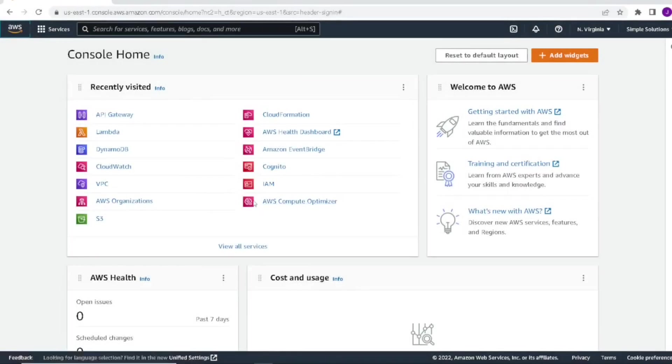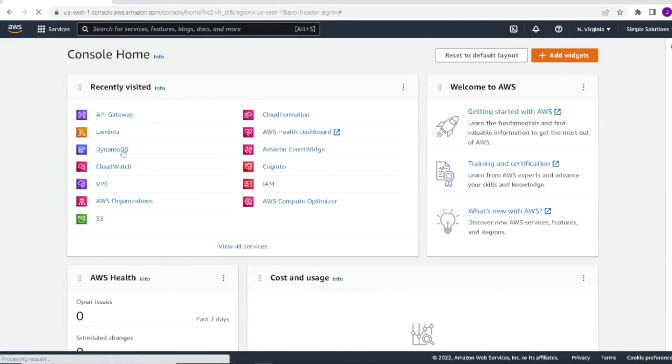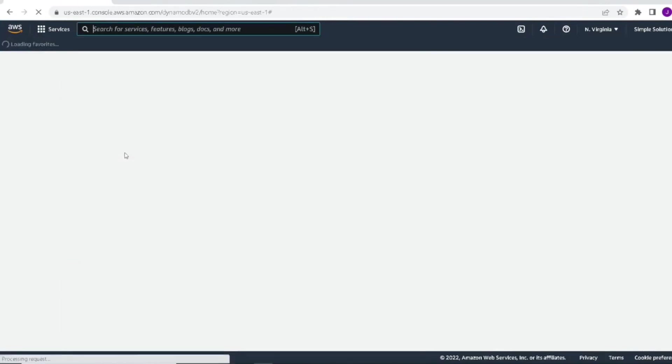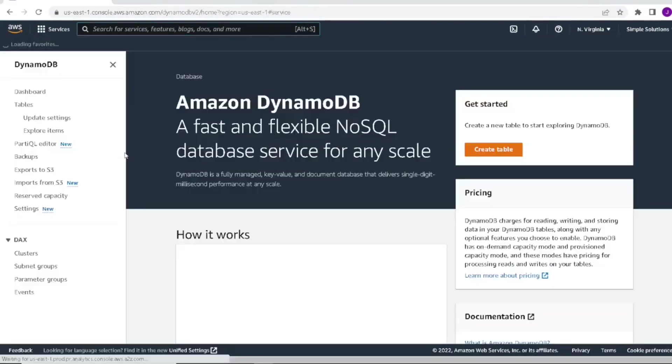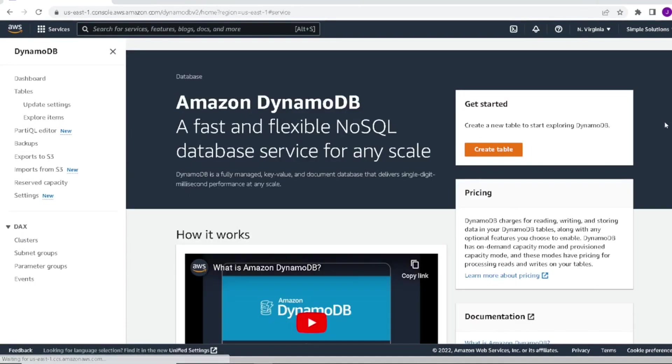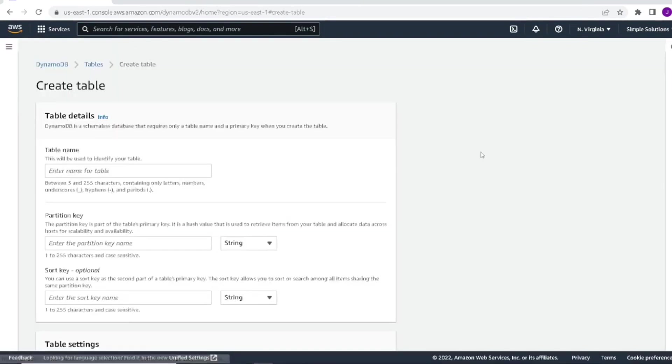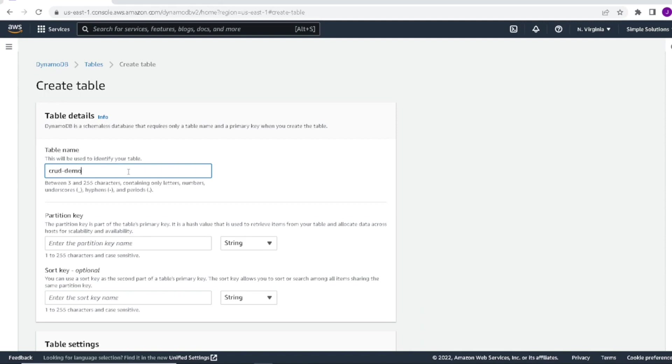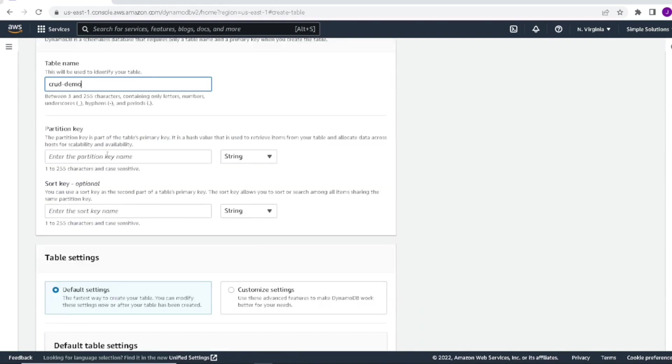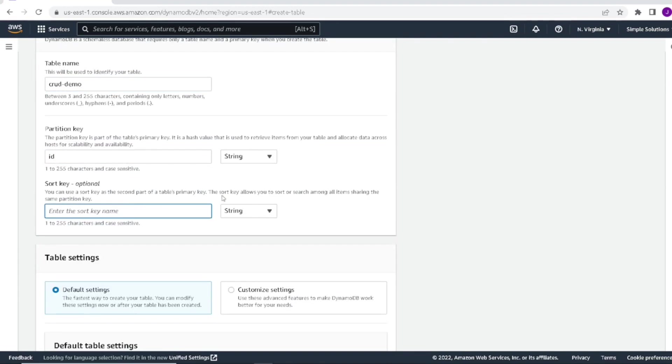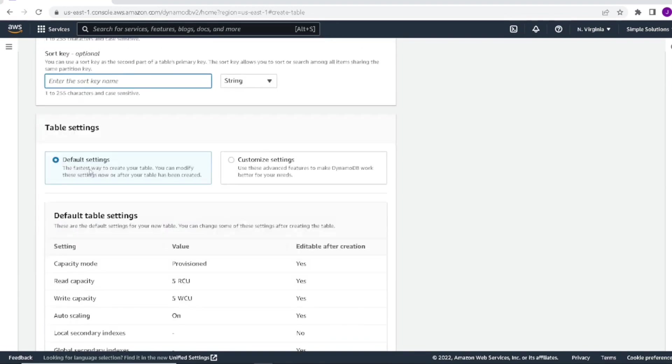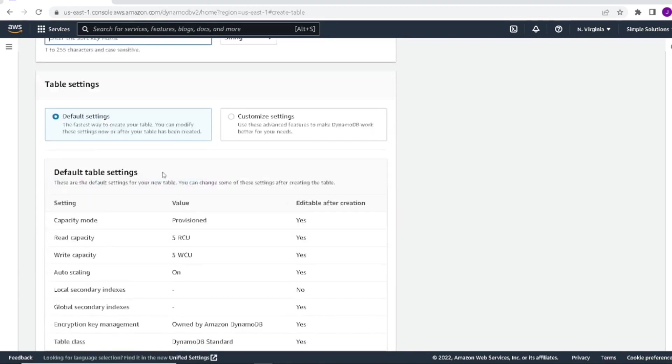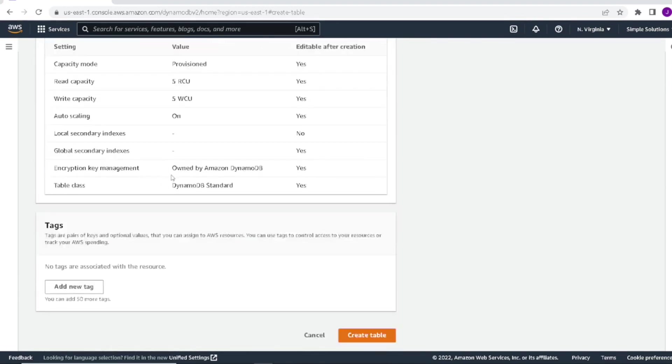So the first thing we're going to do is start off with creating the DynamoDB. From here, let's click on DynamoDB and click on create table. We'll give our table a name, let's call it CRUD demo. We'll also give it a partition key, we'll give it ID. Sort key will leave empty. And the rest of the table settings, we will leave the default settings for now. And then we will click create table.